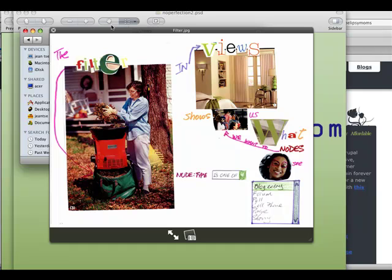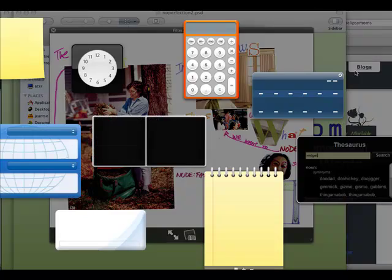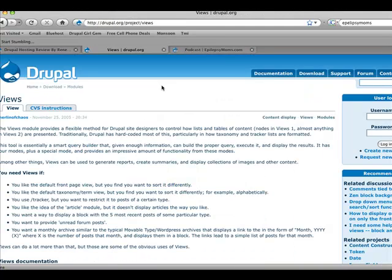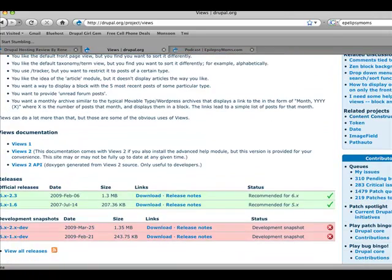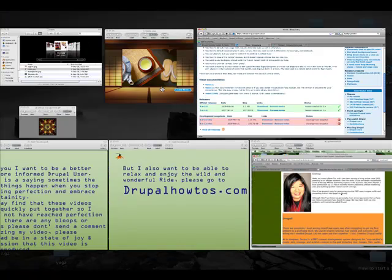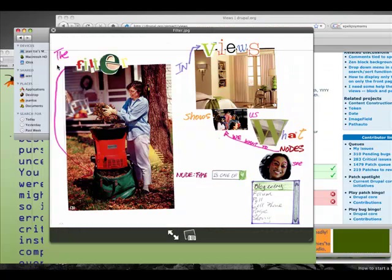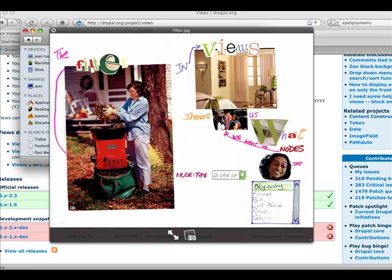In the views user interface, once you've downloaded views at Drupal.org/project/views, you're going to be able to enable the views UI. And when you do that, there are quite a few sections that you need to be aware of.